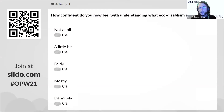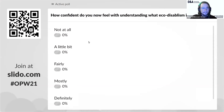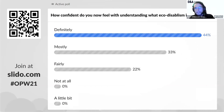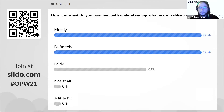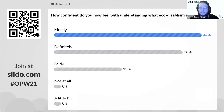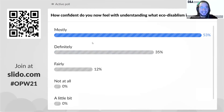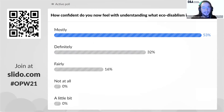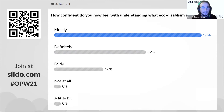Final poll, I promise. How confident do you now feel with understanding what eco-disabilism is? I'm a little bit proud because at the start, a lot of you were 'a little bit'. Now we have none that are 'not at all', none that are 'a little bit', with 53% saying 'mostly', 32% saying 'definitely', and 16% saying 'fairly'. We're getting onto the Q&A bit, so if you ticked the 'fairly' box, please make sure you are putting some questions in so we can help you get up to those 'definitely' and 'mostly' levels.